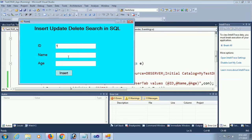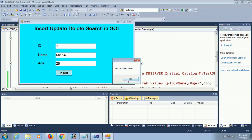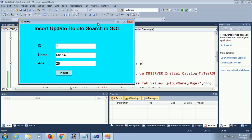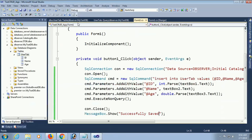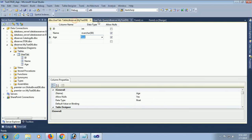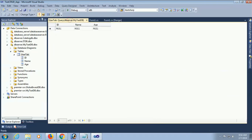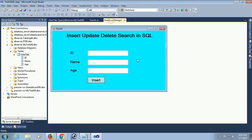Save and debug. Enter ID=1, Name=Michael, Age=25, then click Insert. Successfully inserted. Now check the database table - execute the query and you can see one record: Michael with the values entered.